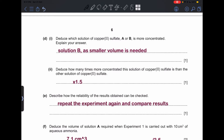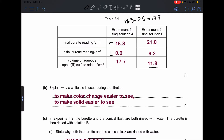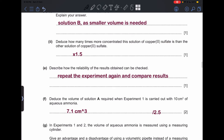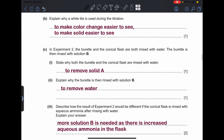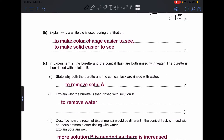Part (d)(i): which solution, A or B, is more concentrated? The answer is solution B, because a smaller volume is needed — solution B required only 11.8 cm³ and solution A required 17.7 cm³. This indicates solution B is more concentrated because you need less of it to produce a color change. Part (ii): deduce how many times more concentrated solution B is — divide 17.7 by 11.8, which gives 1.5.